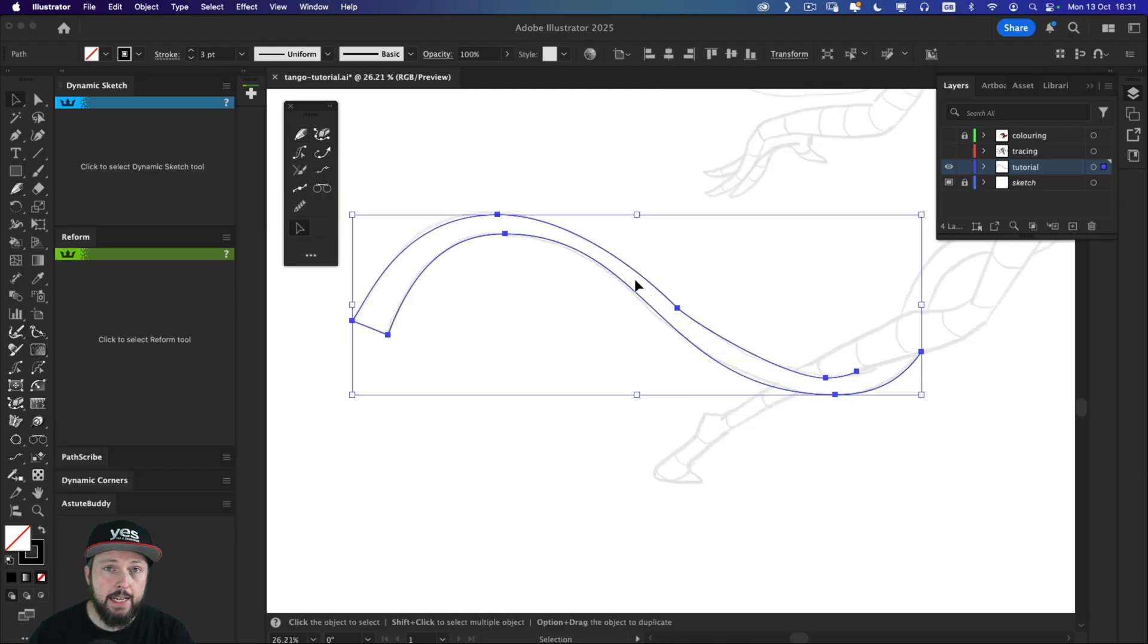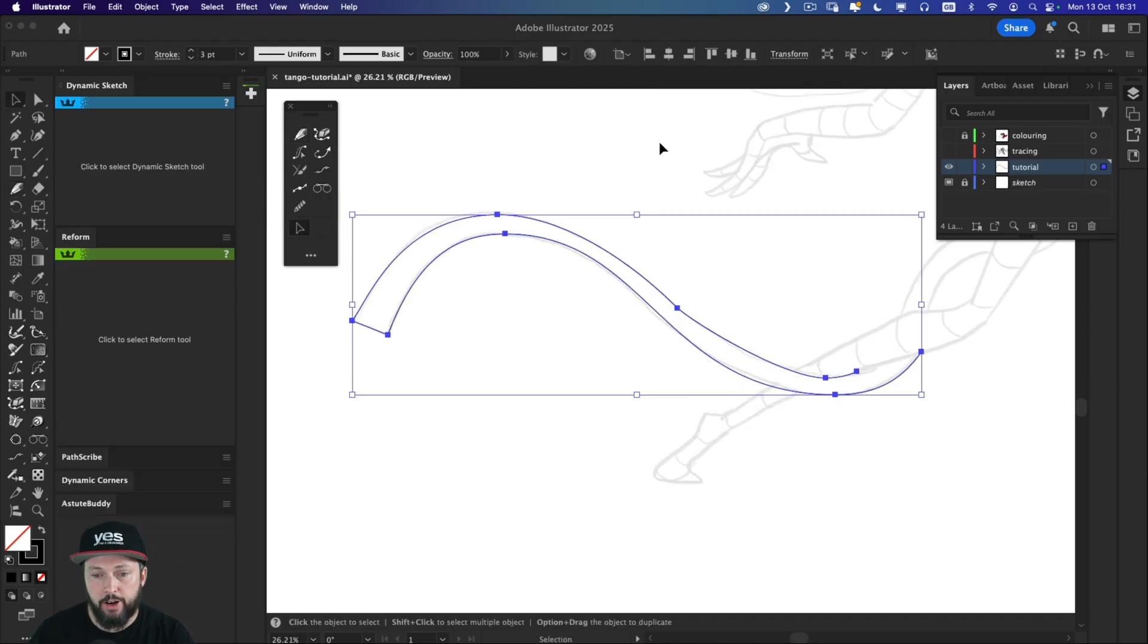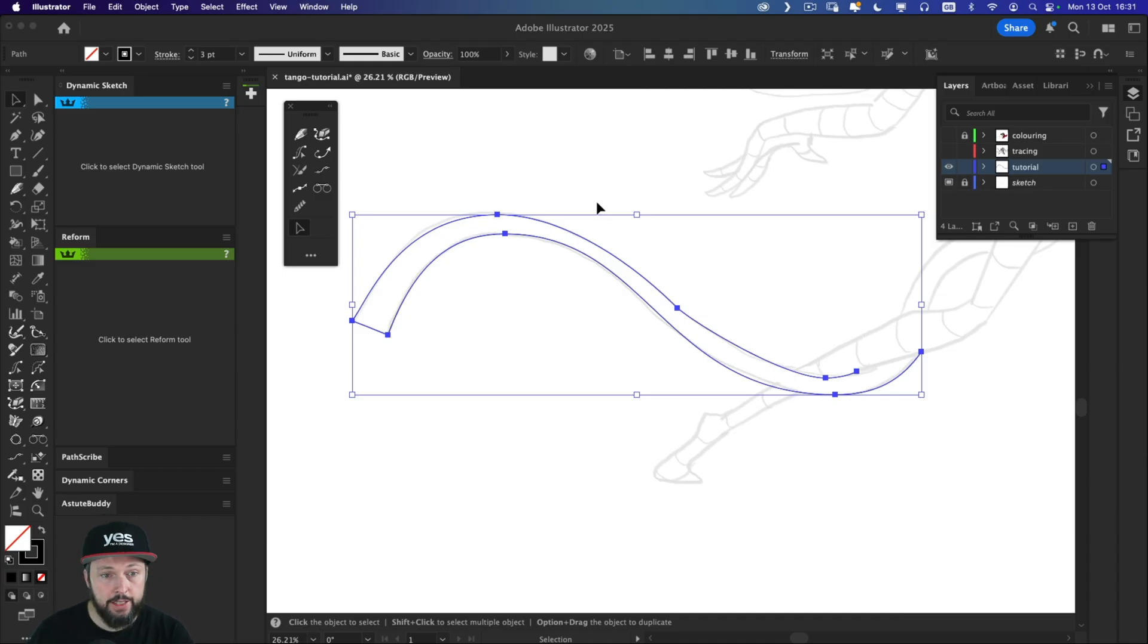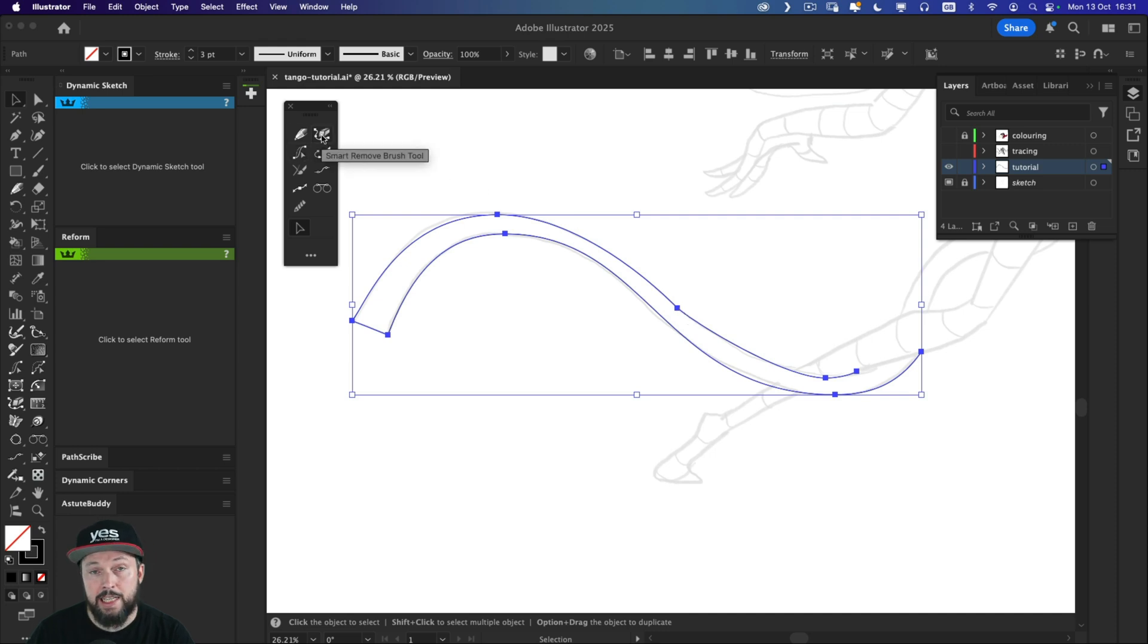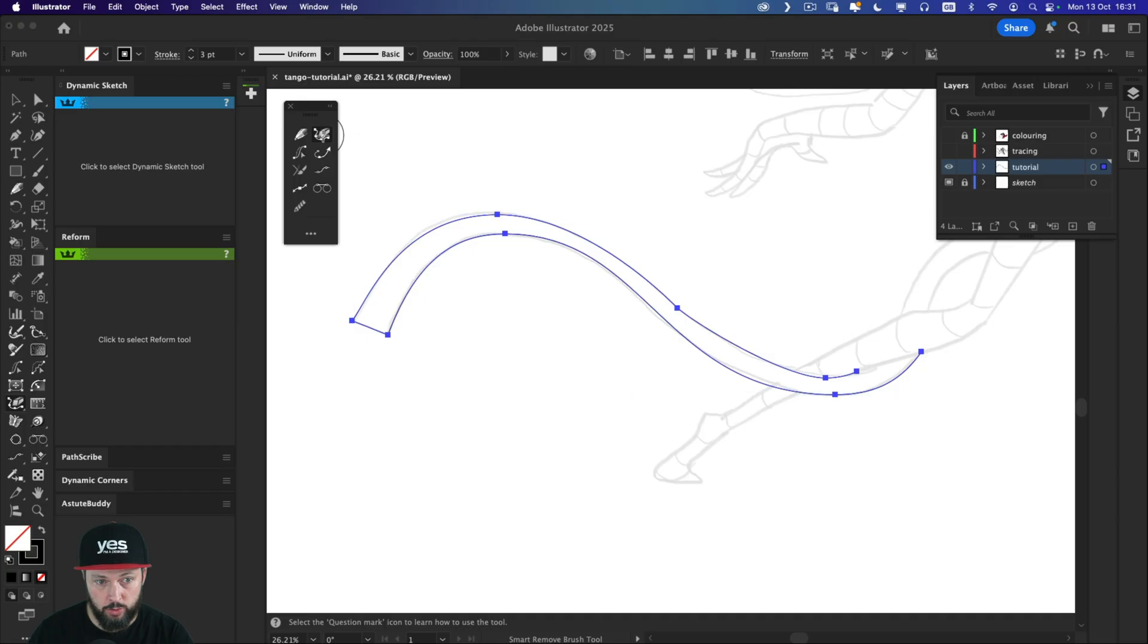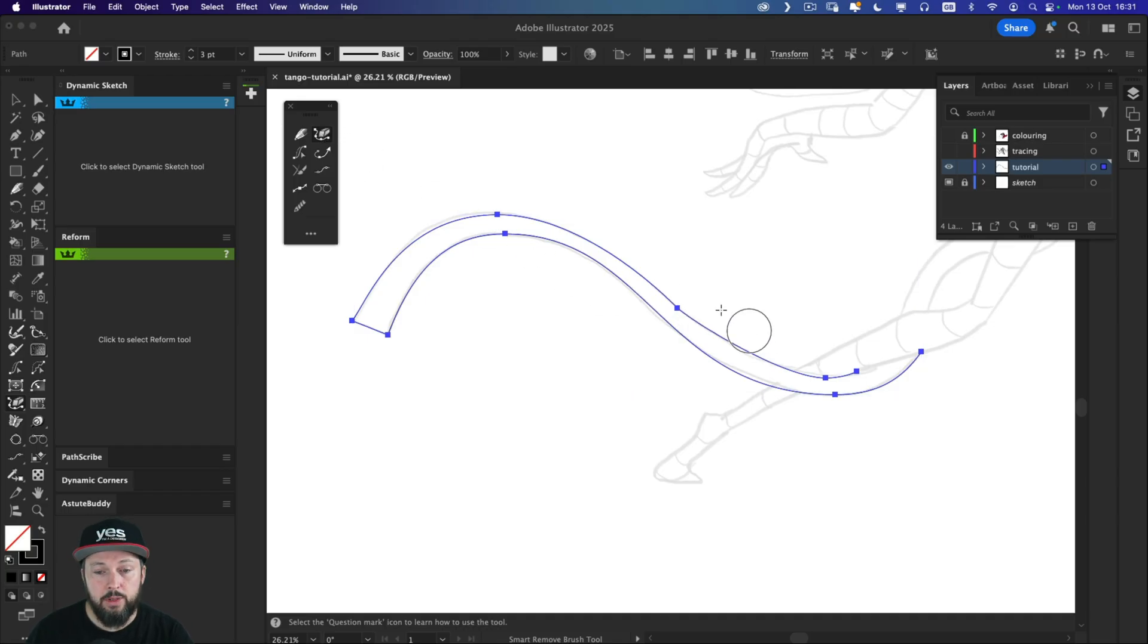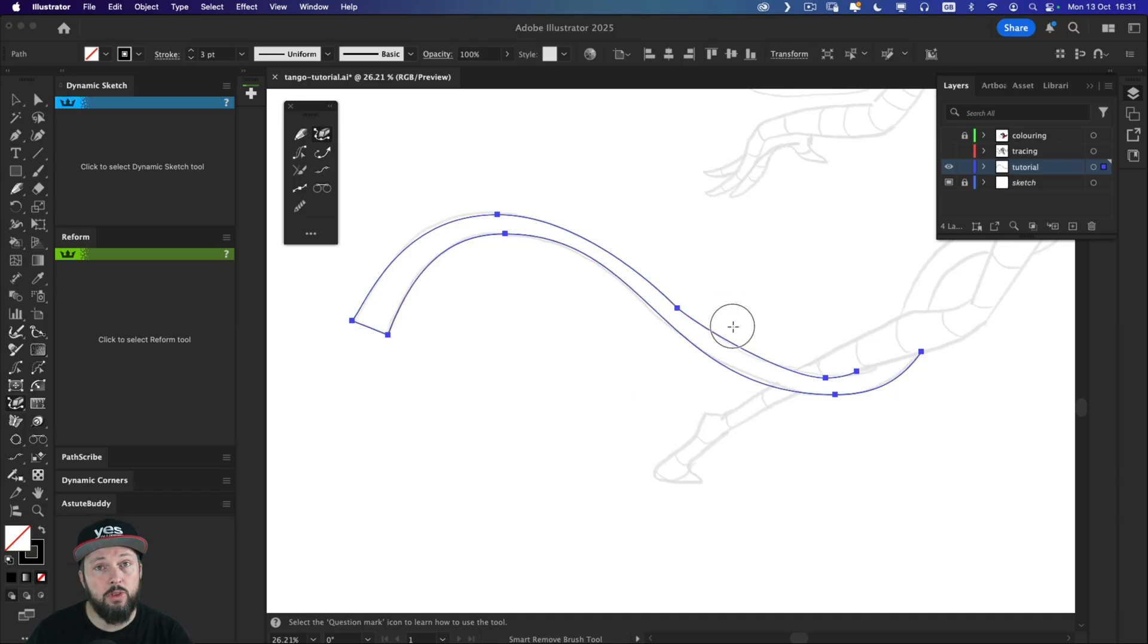Now taking a closer look at this path that we created so far, I feel like there's a few things that I would want to improve on it. First of all, I feel like this point here is not necessary. So for this, I can use the smart remove brush tool, another one of Astute graphics tools. With this, we can paint over a path and remove anchor points automatically.